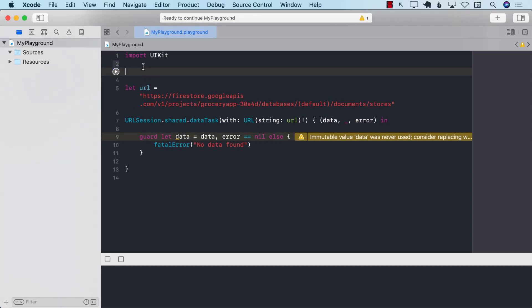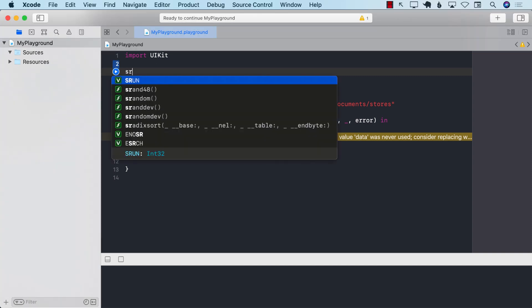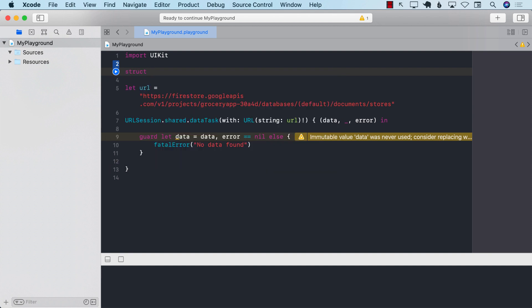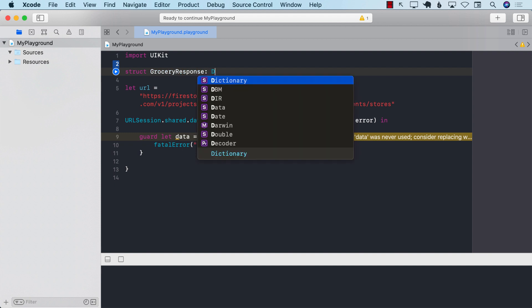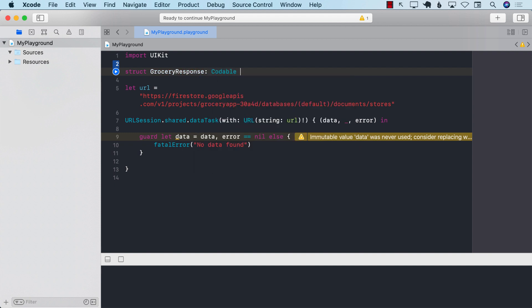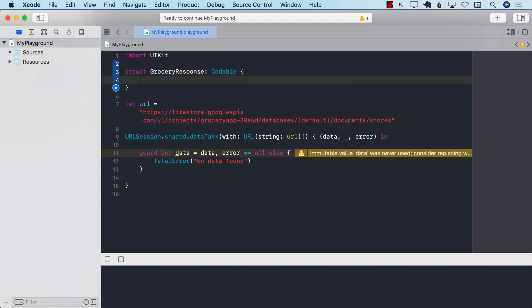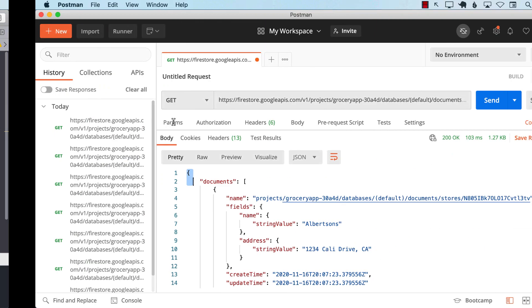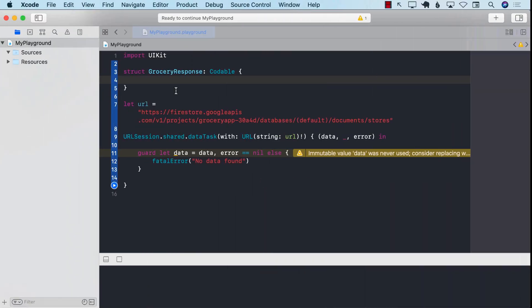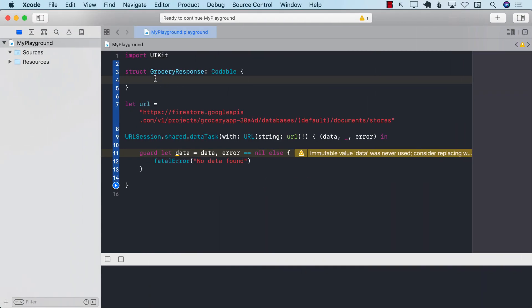So this parent object, I'm going to go ahead and create it. And I'm going to call this a structure. And it will be, since our app is grocery, I'm just going to call it grocery response, which will be codable. Great. And inside over here, if you look over here, inside this object, we have only one key, which is documents, which is an array.